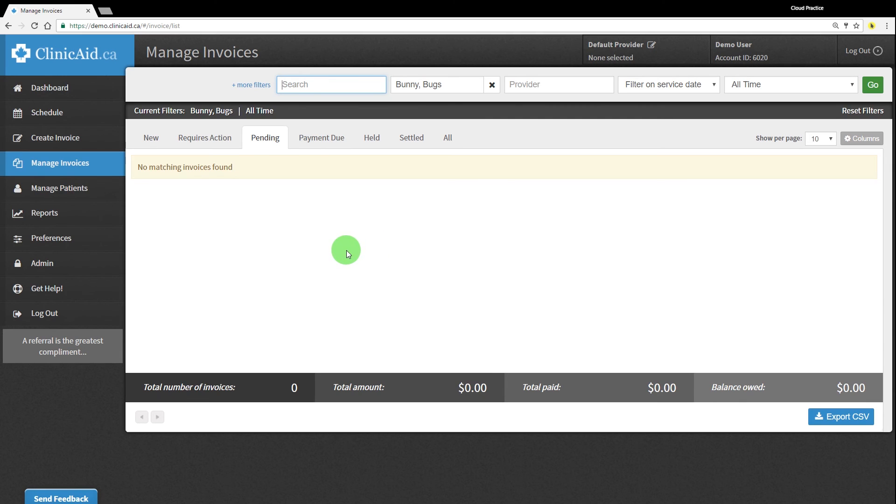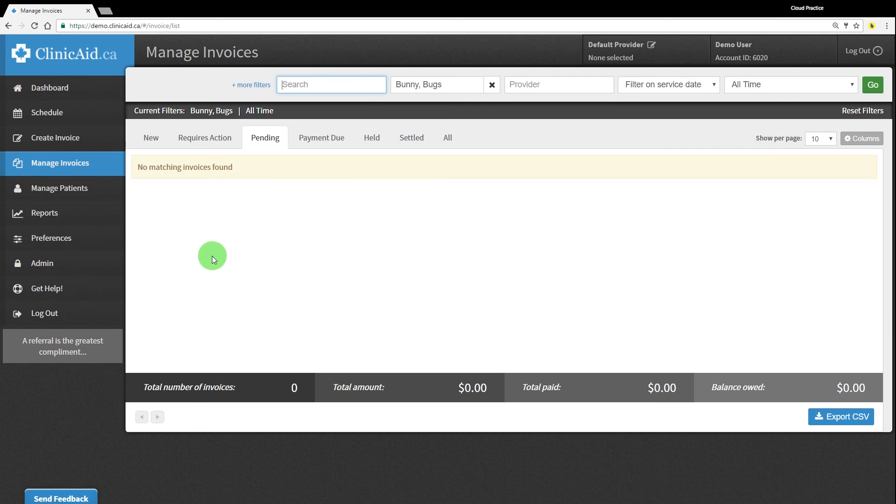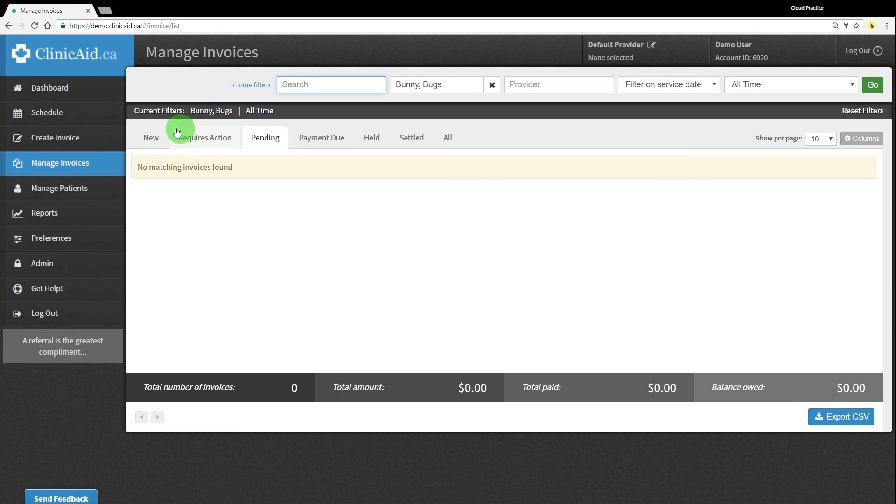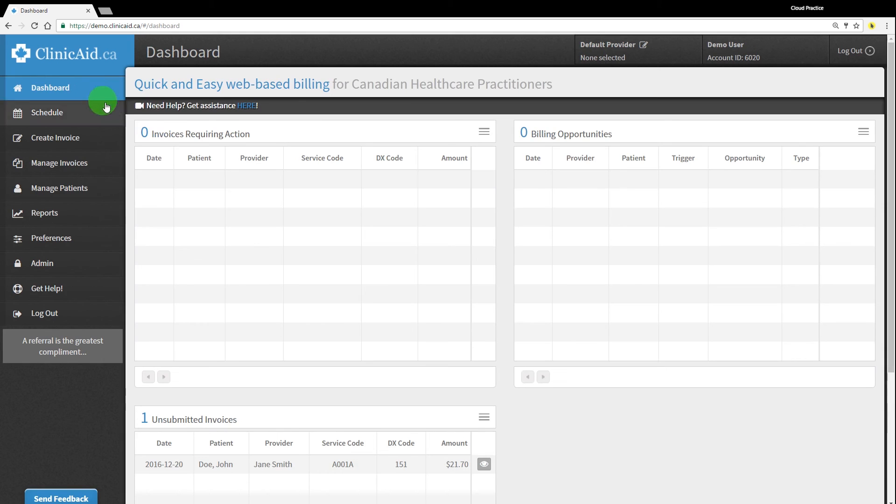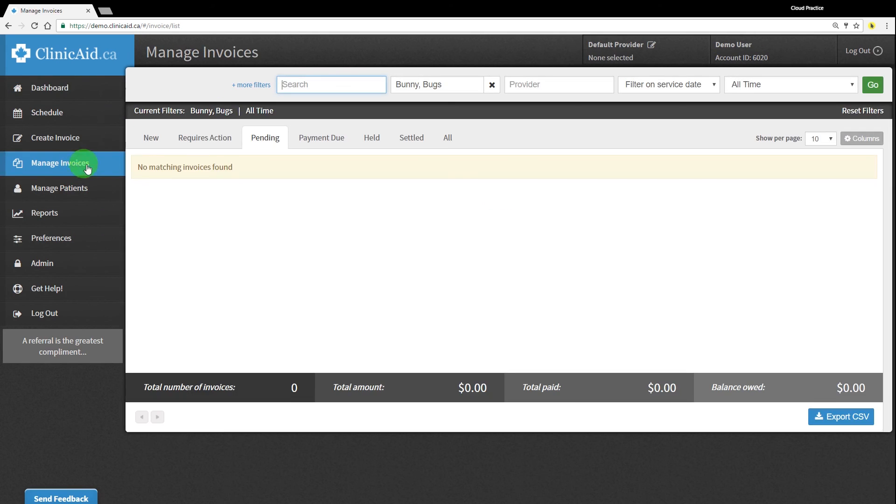Within 24 to 48 hours of sending claims in for assessment, we will receive the initial response file back from OHIP with updates to claims that have incorrect version codes, invalid personal health numbers, and other basic errors. These claims will then appear on your dashboard under Invoices Requiring Action and will also be displayed in the Requires Action tab in the Manage Invoices section. You can go back to edit any of these claims and resend them in order to be assessed.